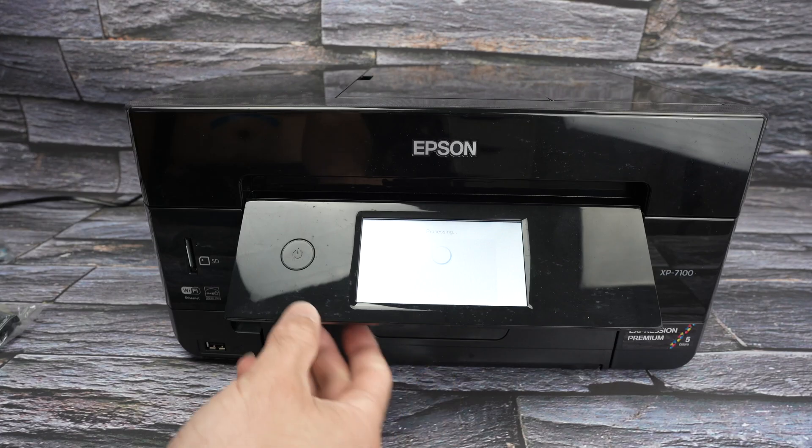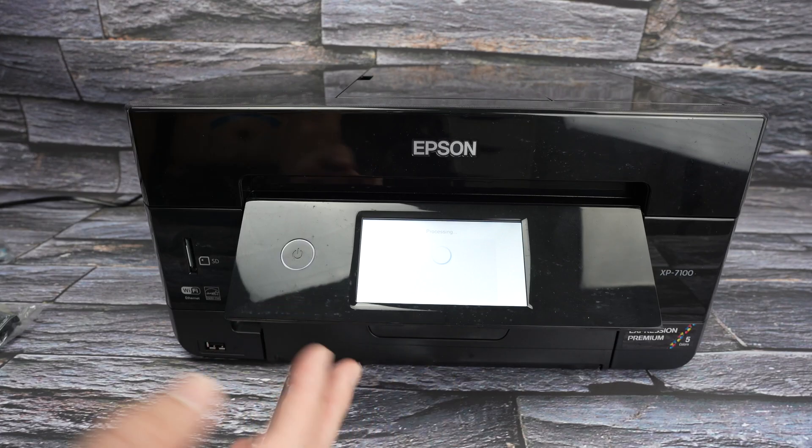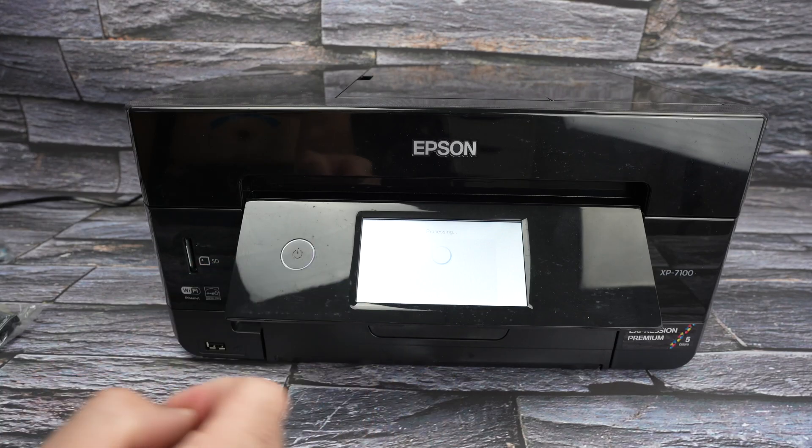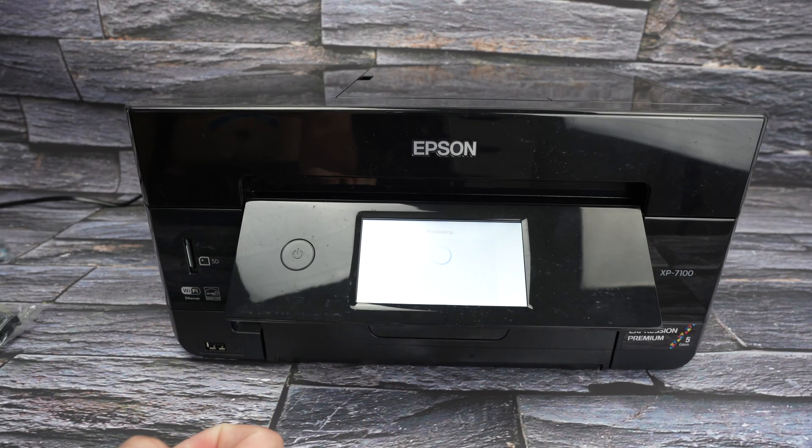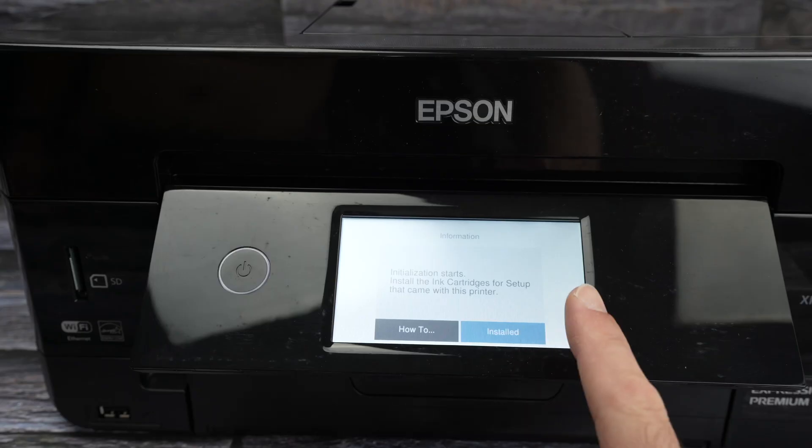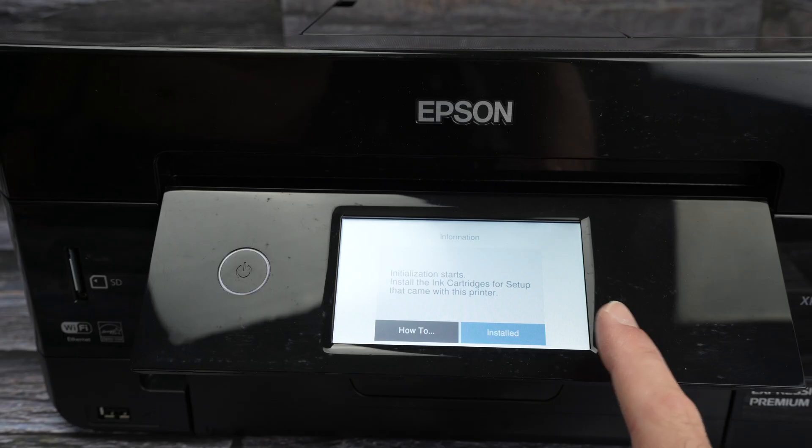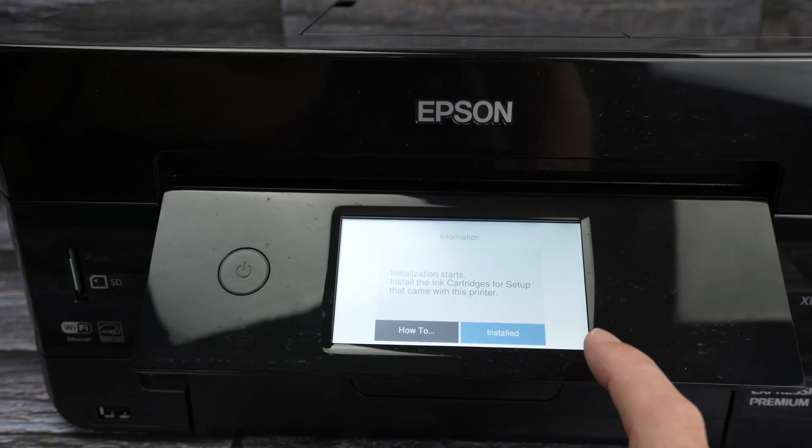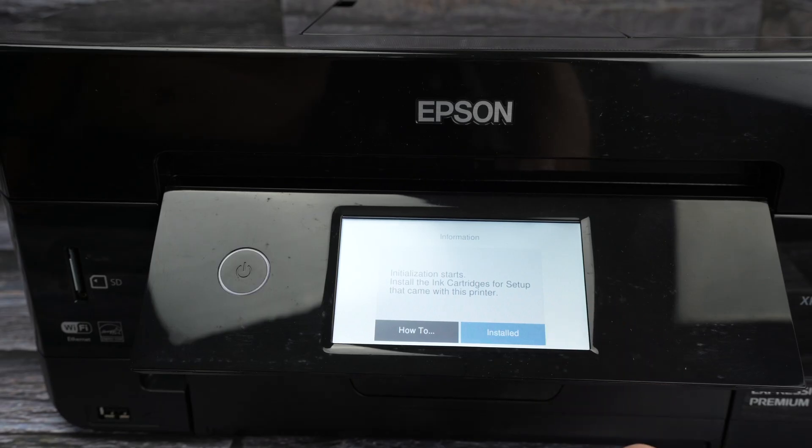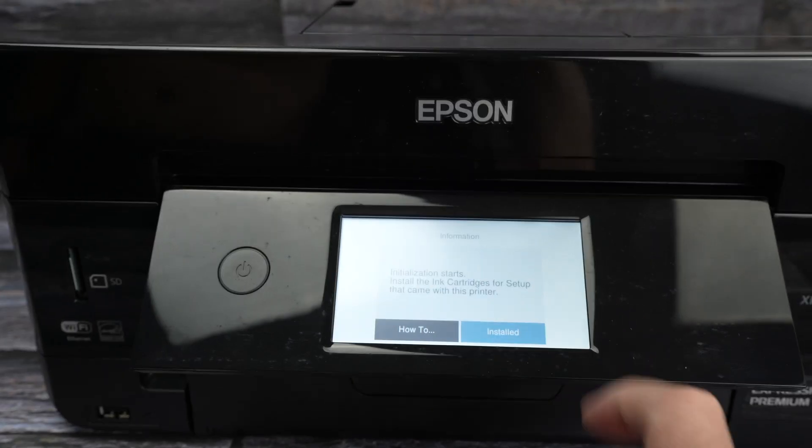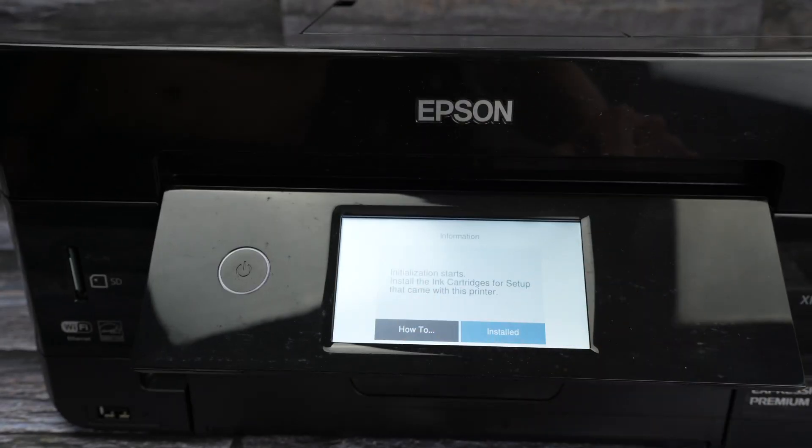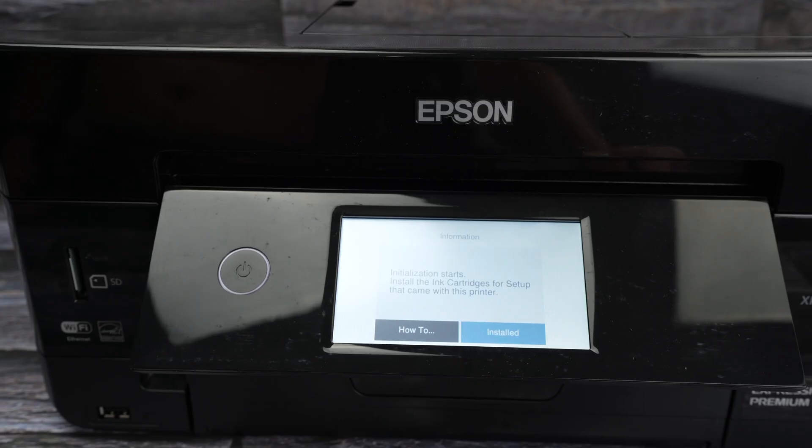As you saw this panel lift by itself, I didn't do anything. On this next screen they will ask us to install the ink cartridges that came with the printer. So before touching anything on the screen let me show you how to install them.